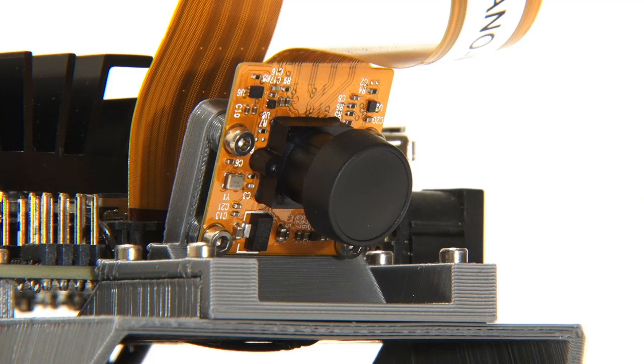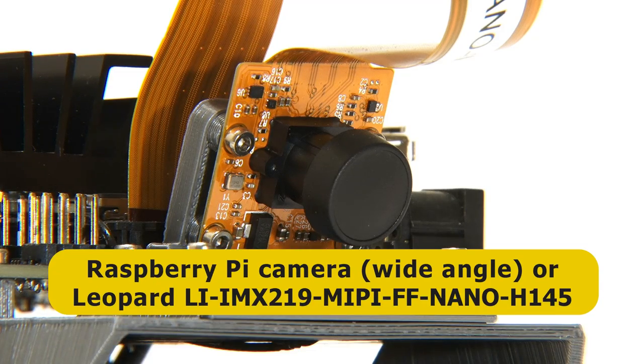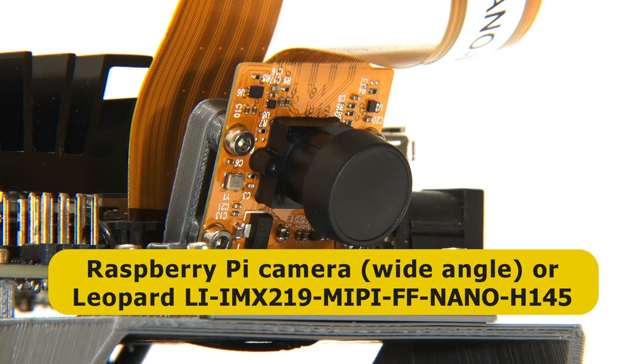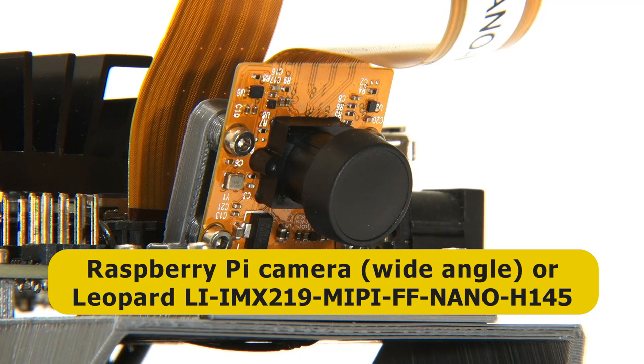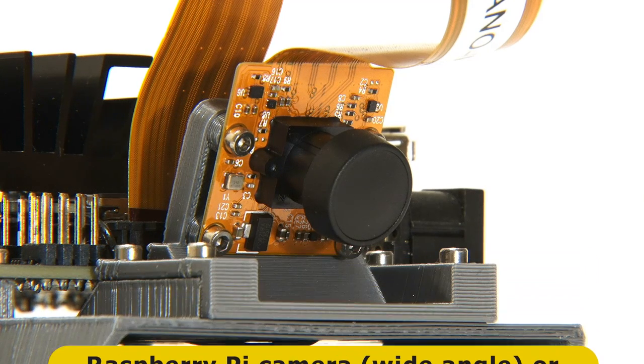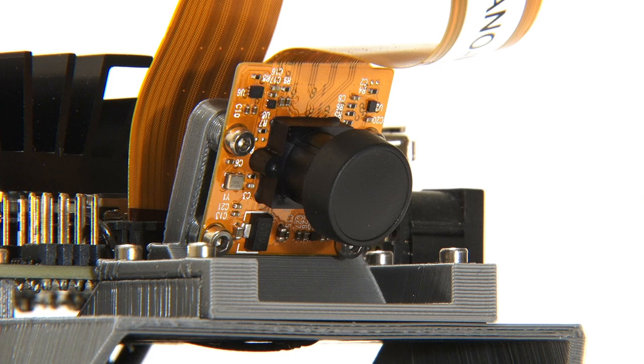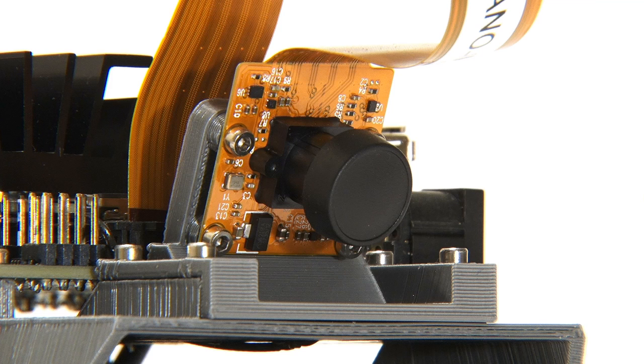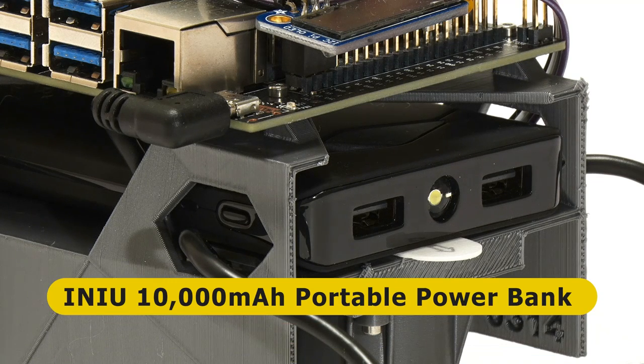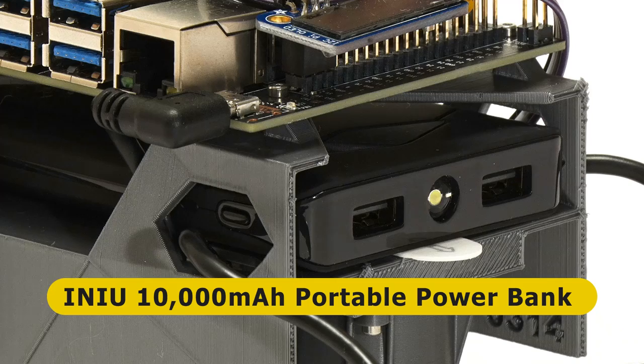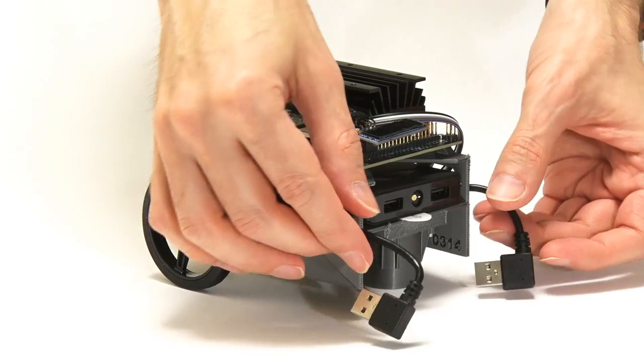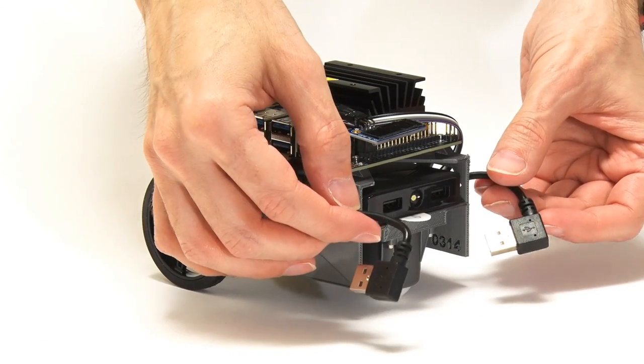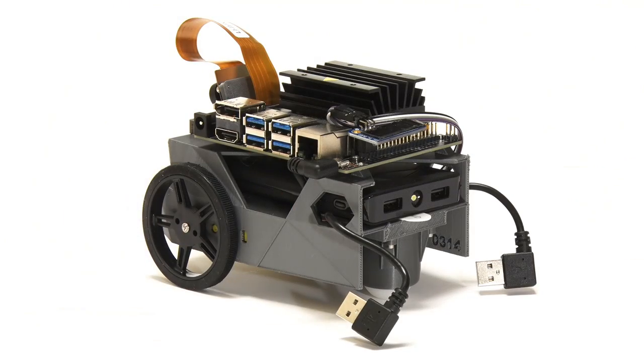At the other end of the Jetson Nano, we find a camera. This can be a Raspberry Pi camera with a wide angle attachment or a Leopard camera, and this is the Leopard model. I must remember to take the lens cap off. In the middle of the JetBot, there's a 10,000mAh USB power bank offering two 5V 3A outputs, which are used to power the Jetson Nano and the JetBot motors.